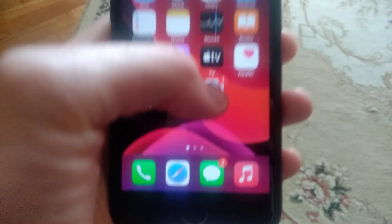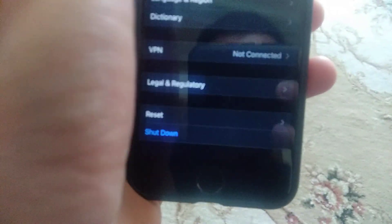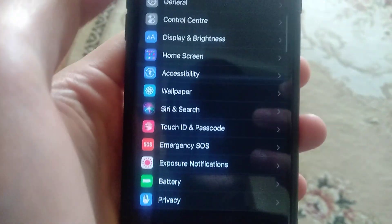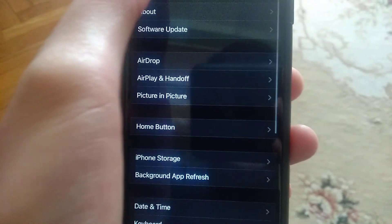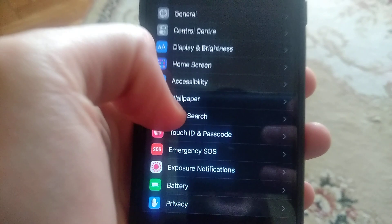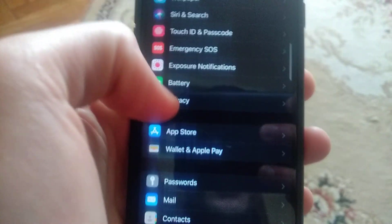First thing you need to check is just open the settings and in the settings you need to find here general, sorry not general but FaceTime.